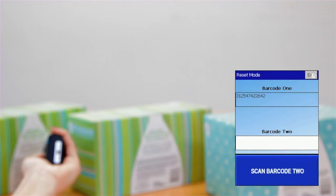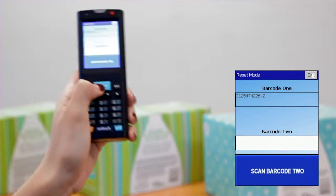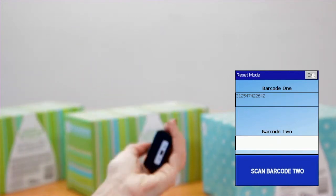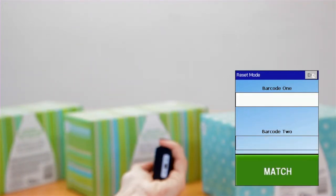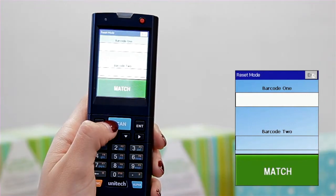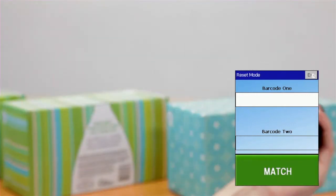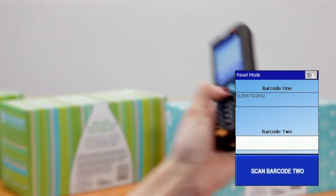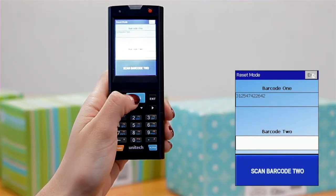The first barcode you scan will become Barcode 1. The second barcode you scan will become Barcode 2. Once you get a green or red alert, you can choose two new barcodes and continue comparing.